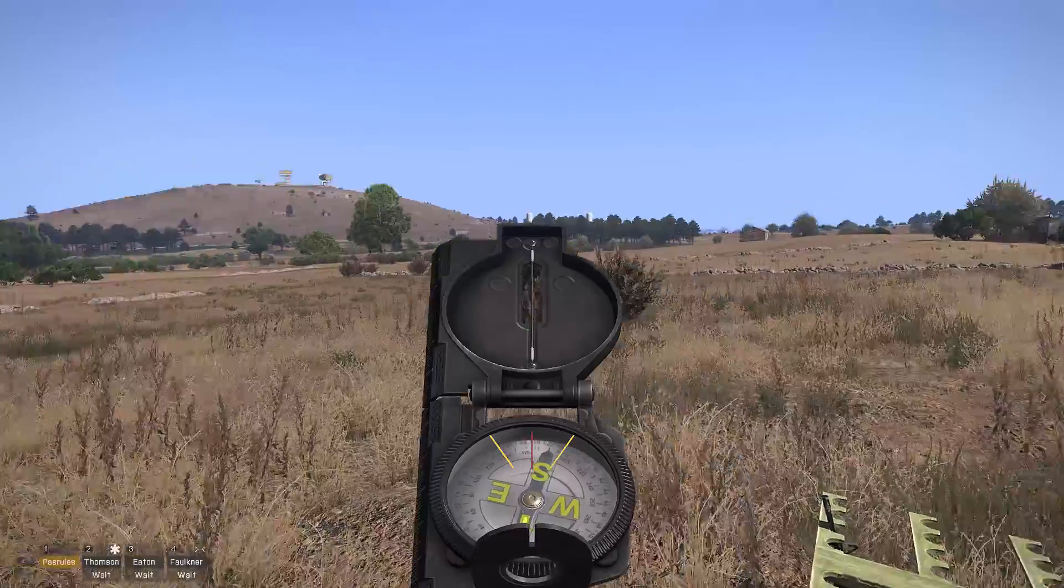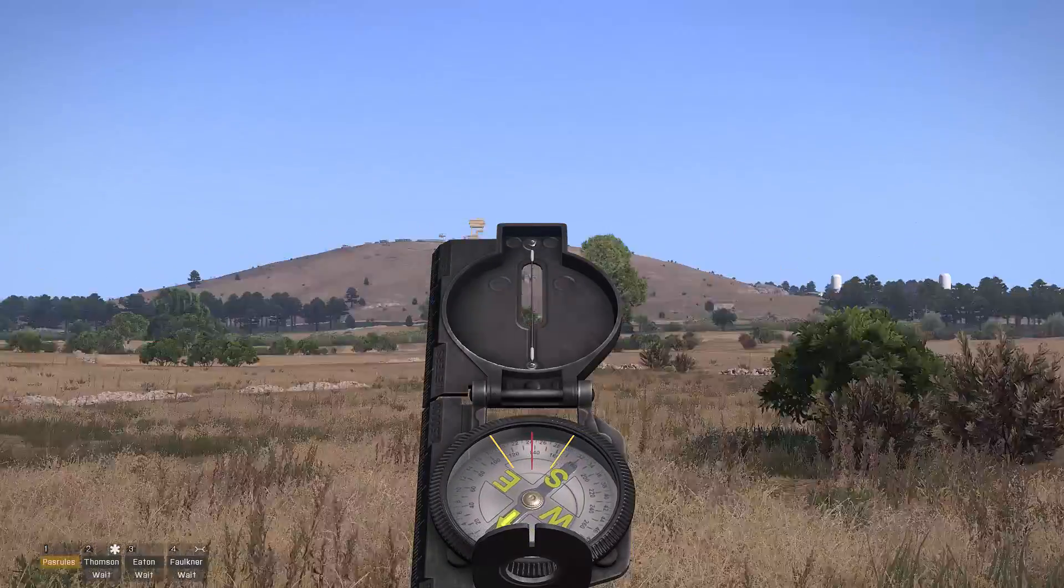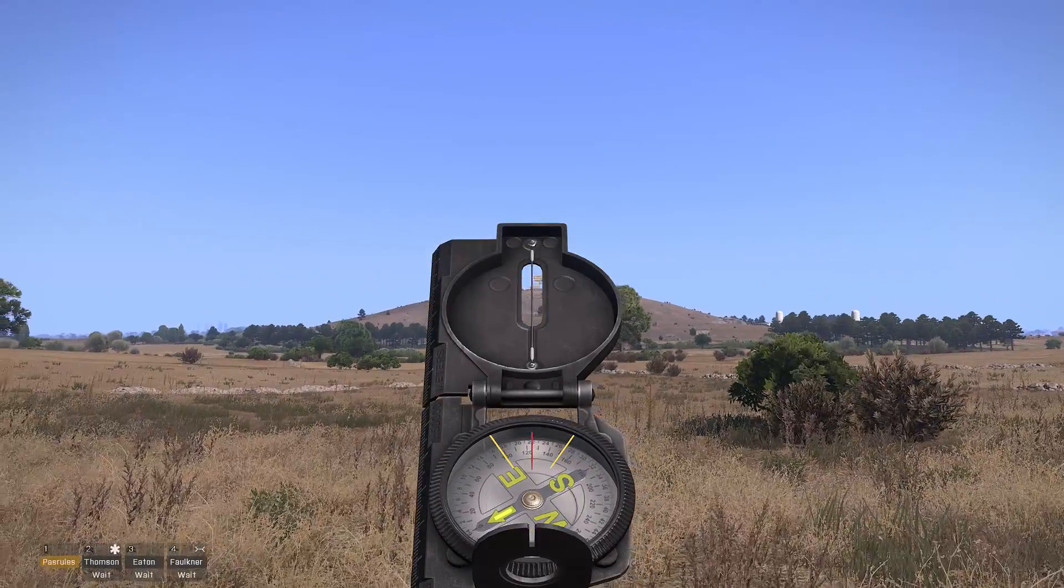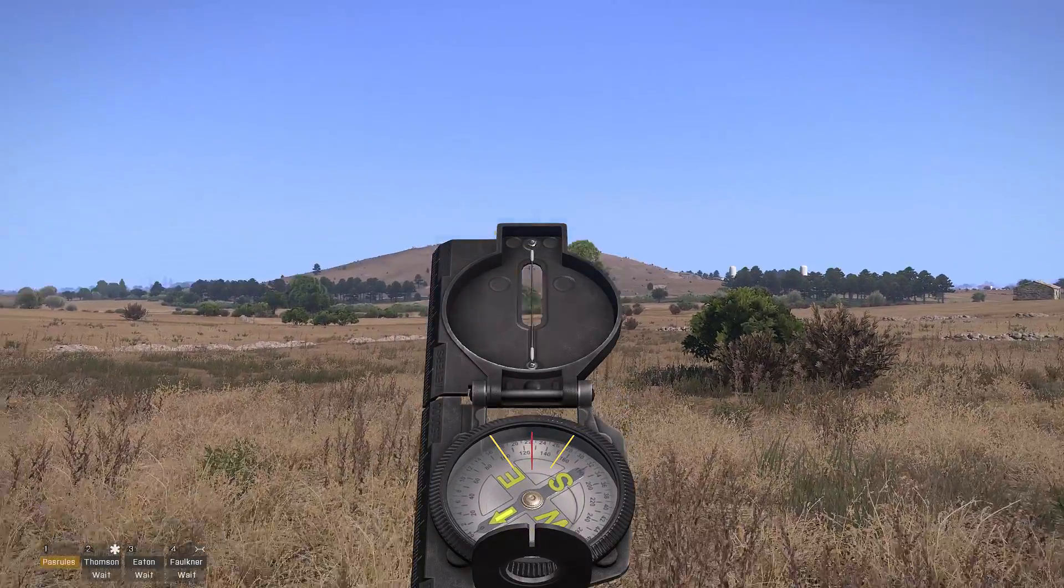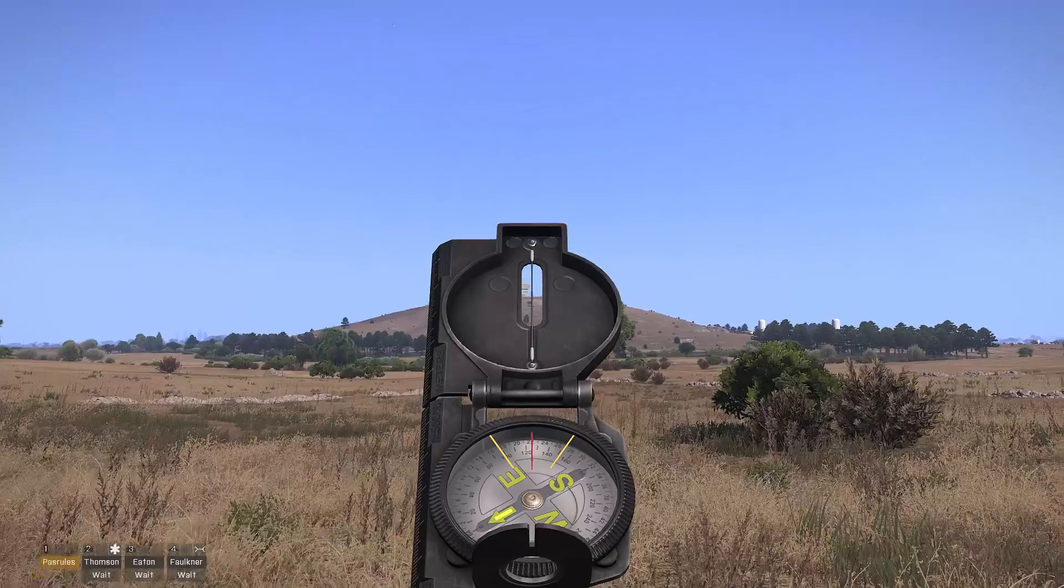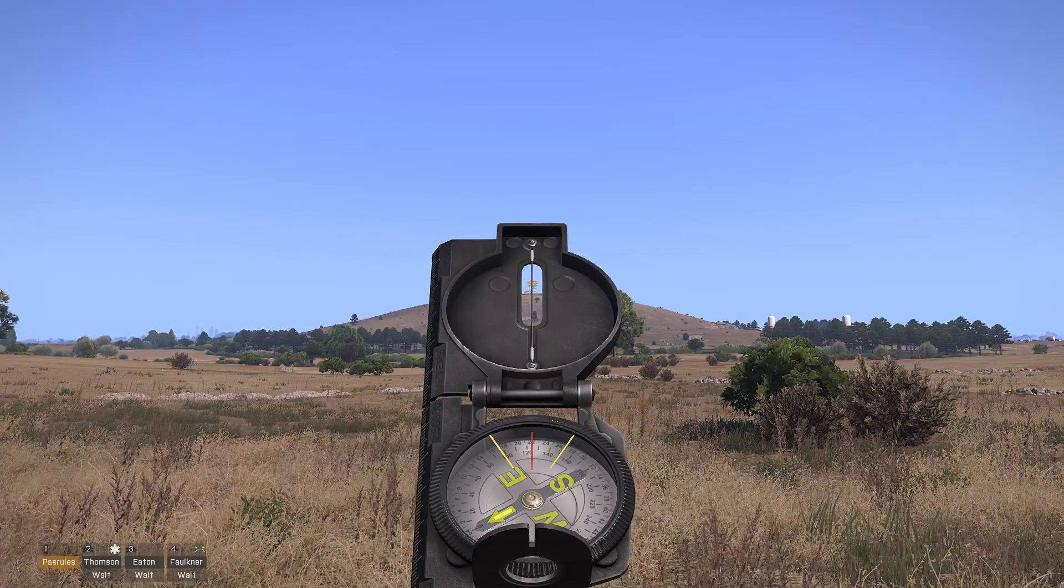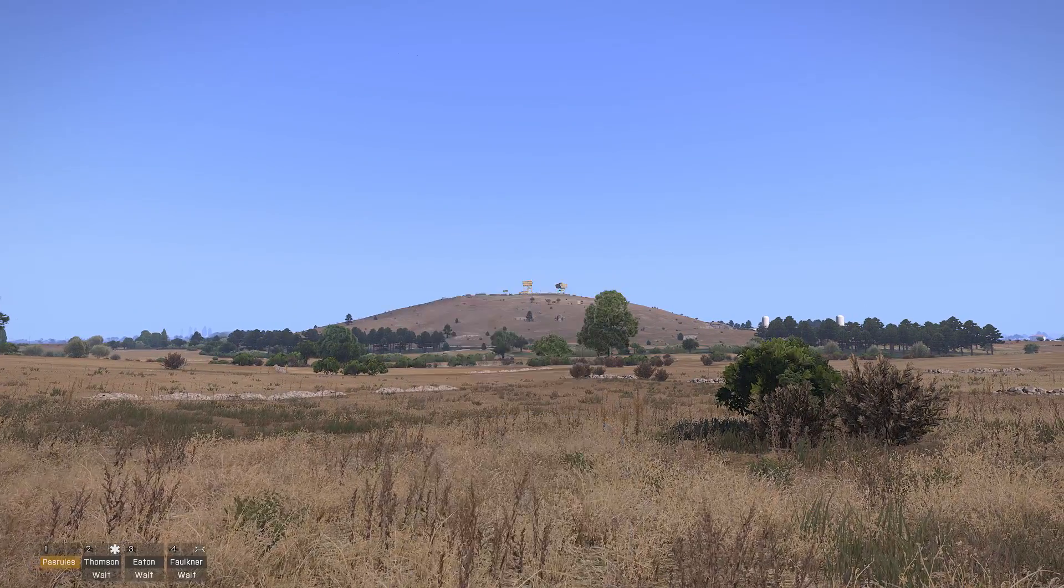First thing you want to do is open up your compass and try and find a landmark. So for example, the military base on top of that hill. And the degrees for that is 125.